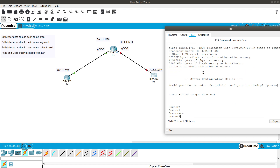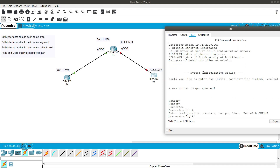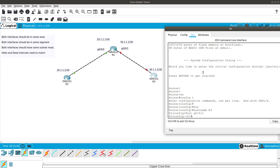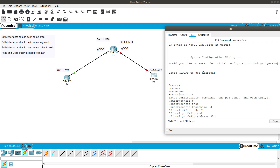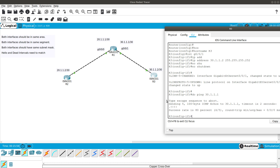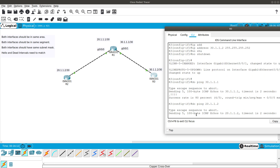On Router 3, we say no to the dialog, go into config t, give it hostname R3, then go into interface GigabitEthernet 0/0/1 — connected to Router 1 — and assign IP address 30.1.1.2 /30 (255.255.255.252) with no shutdown. We can ping 30.1.1.1 to verify connectivity to Router 1 — that works. But we cannot ping 20.1.1.2 (Router 2).